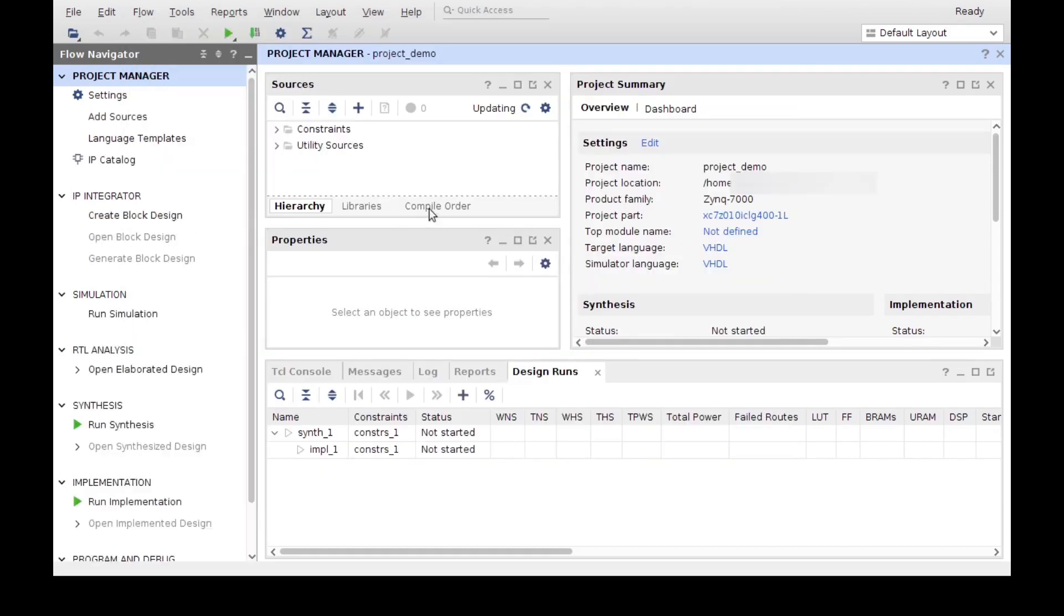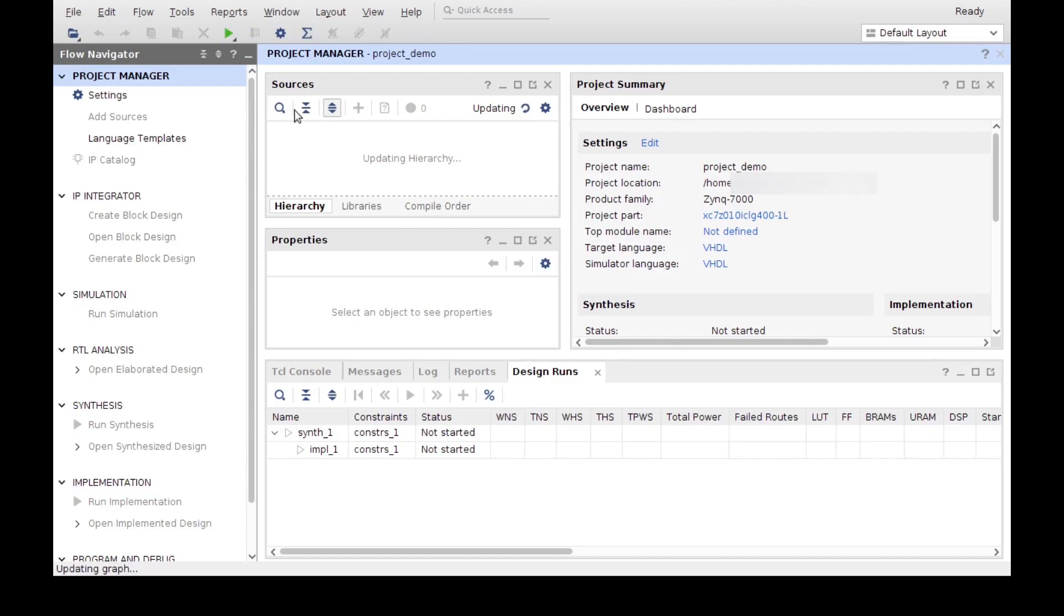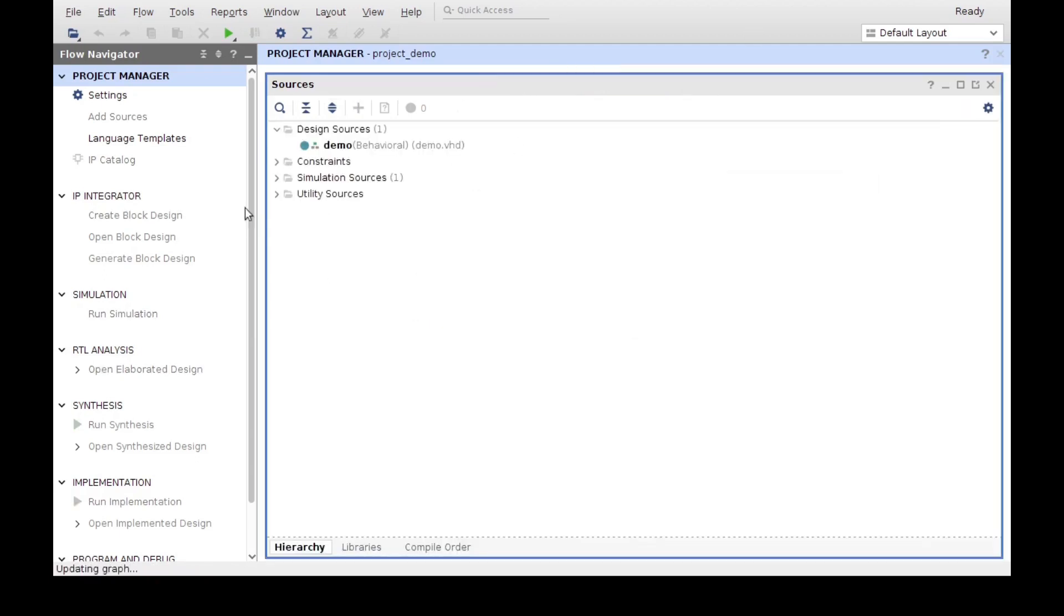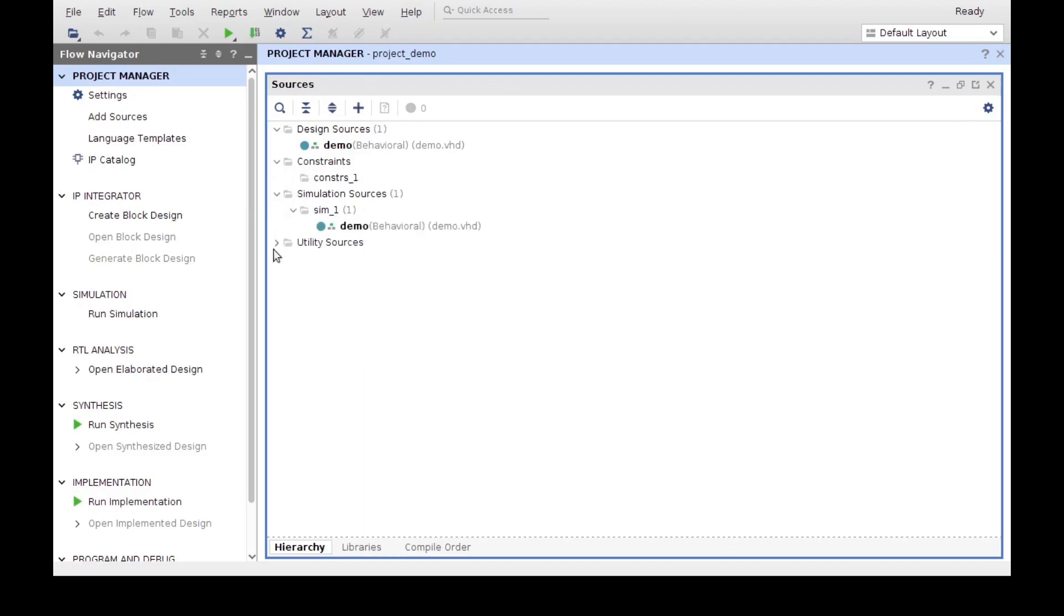That proceeds to create the file that we declared at the beginning called demo. And that file should appear here. This is our sources directory and this is very important. When we are using the sources in our project, there's three places that we can place our files. We have to tell it manually which are our design files, which are our simulation sources, and which are our constraints.